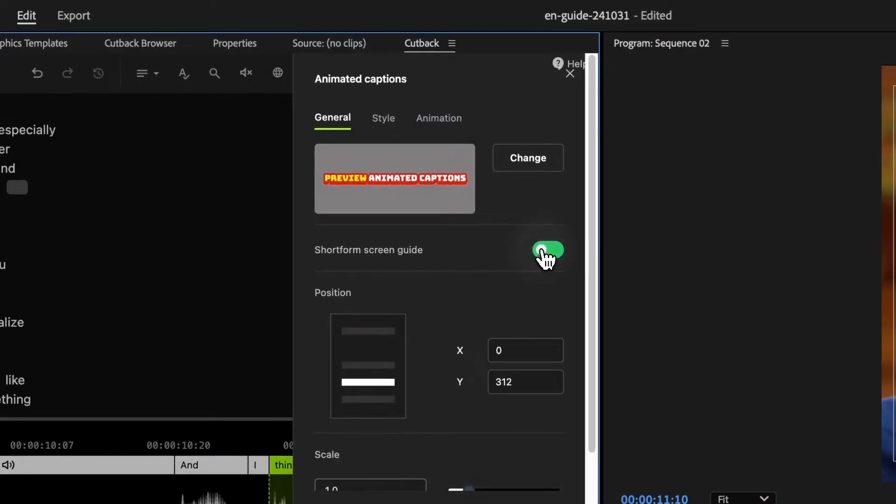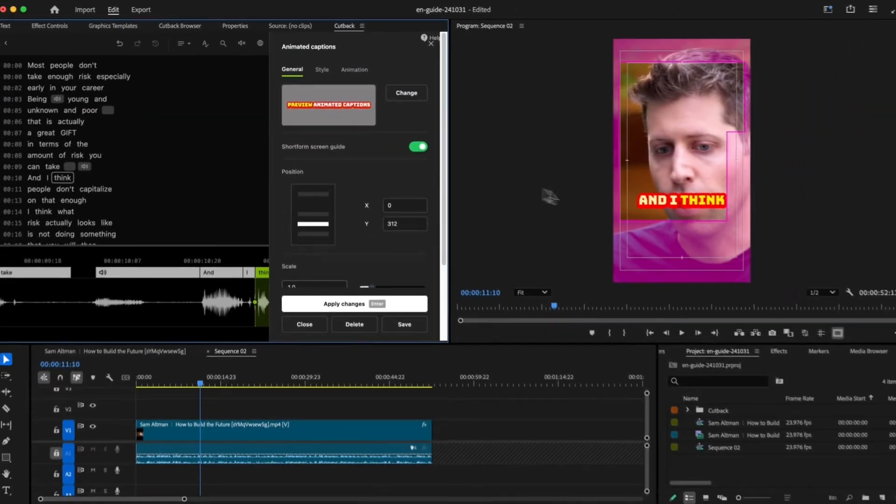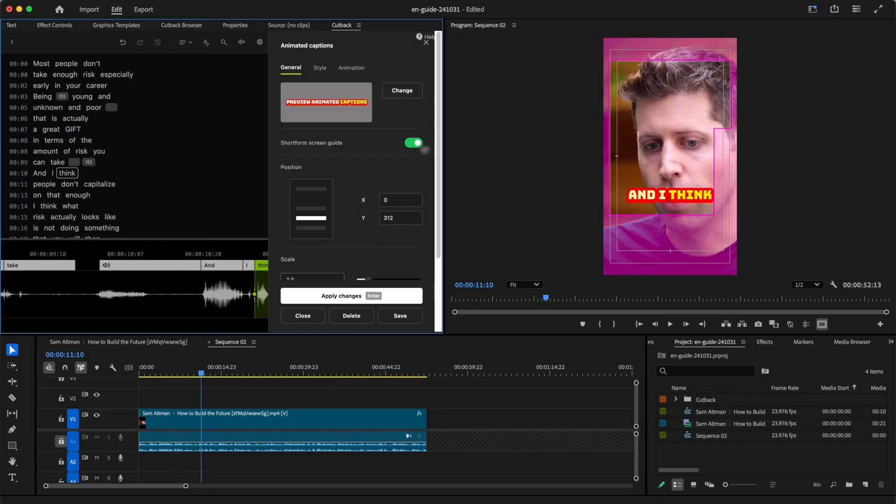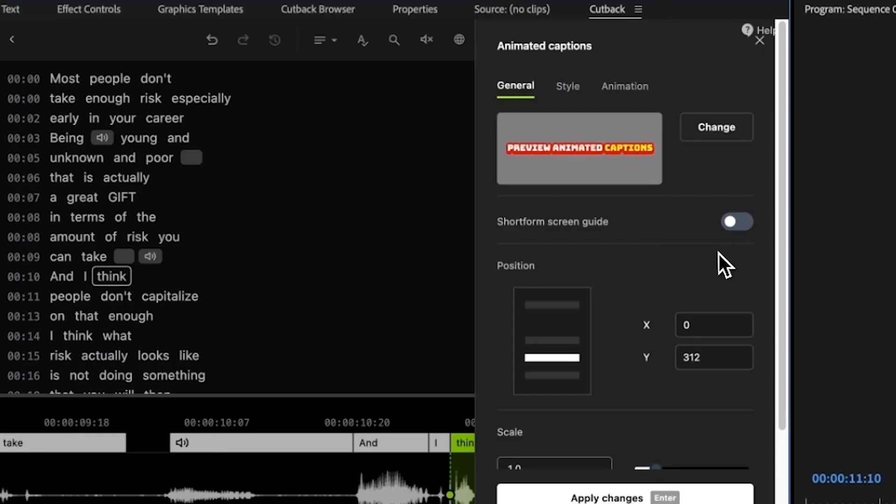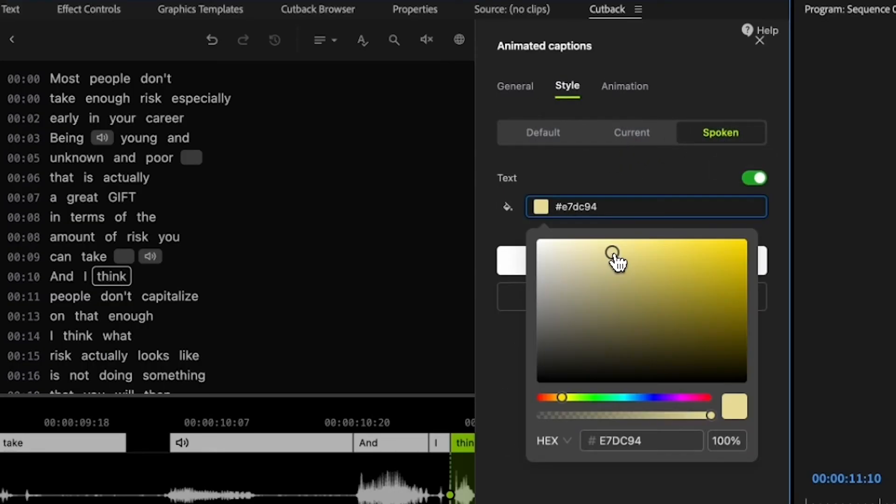Now let's tweak the style to make it more fancy. You can turn on the short form screen guide to see if any buttons will cover your video when it's uploaded. Let's change the spoken word color to yellow and add some animations.